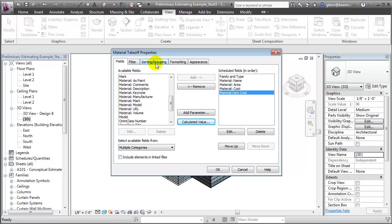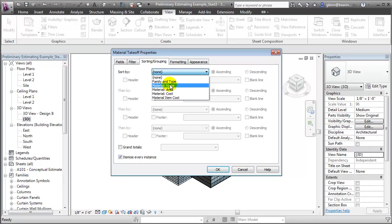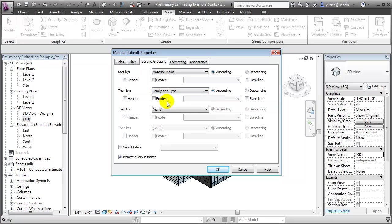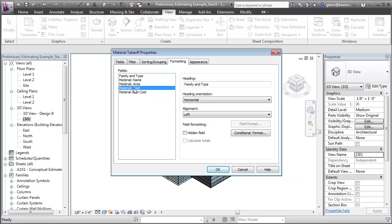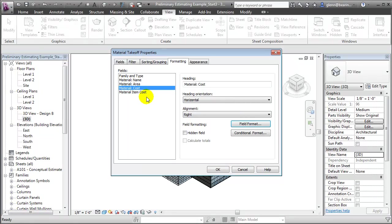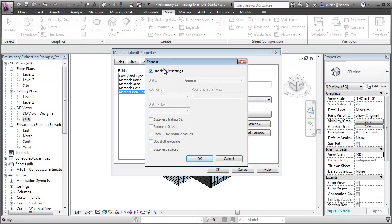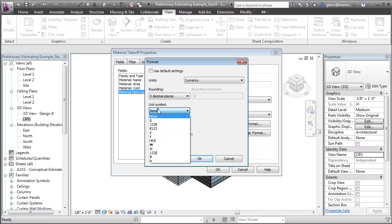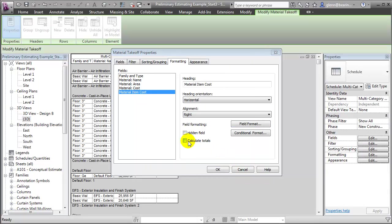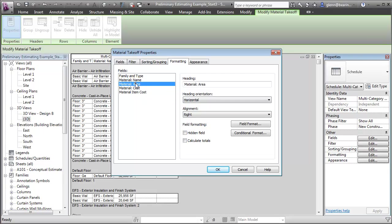Let's say OK. Let's sort and group this schedule primarily by the material name and secondarily by the family name and type. We'll put a header and a footer on each of those different groups so we can compute subtotals, and even include a blank line. Then we can format the material cost as a right-aligned currency field, and also the material item cost as a right-aligned currency field with digit grouping and the dollar sign. We'll add subtotals for the material item cost as well as the material area.